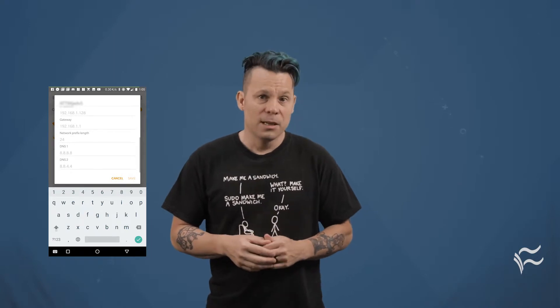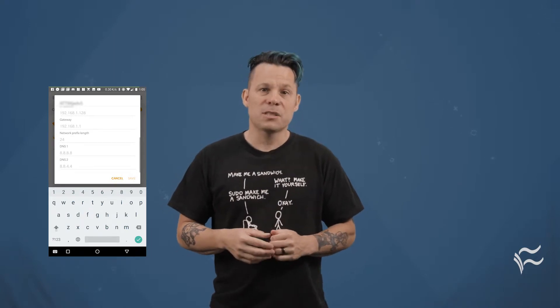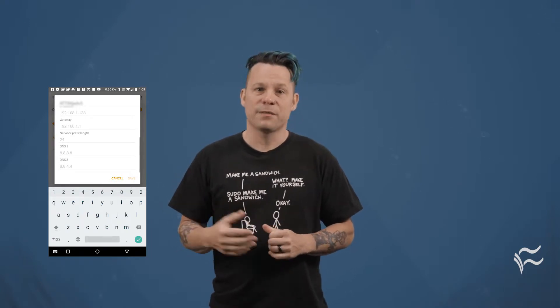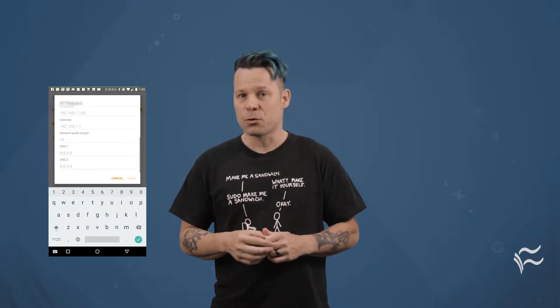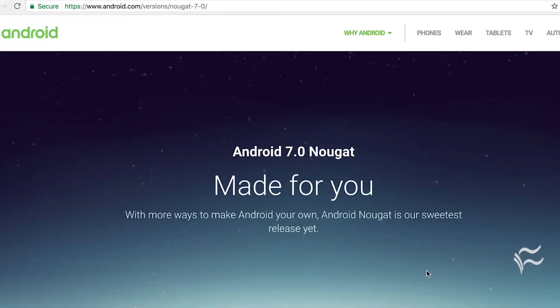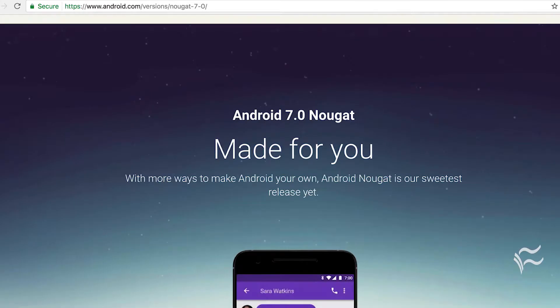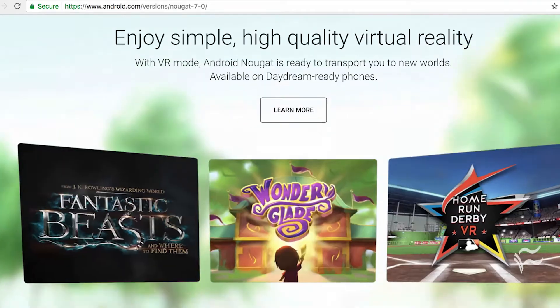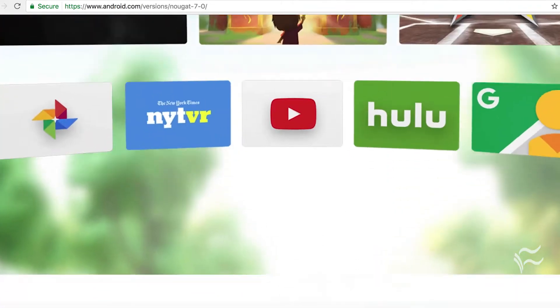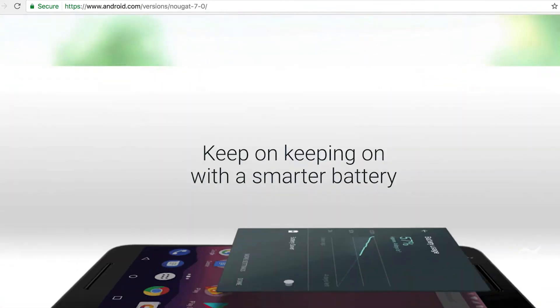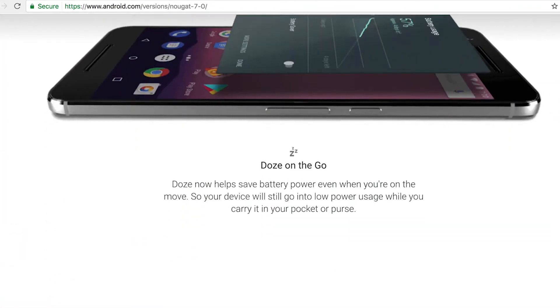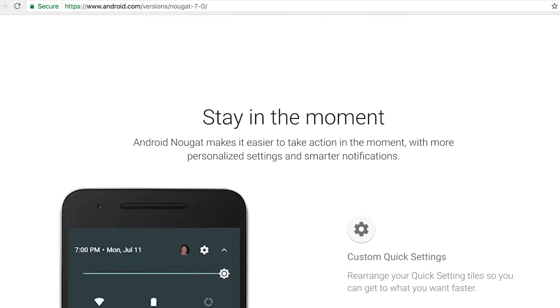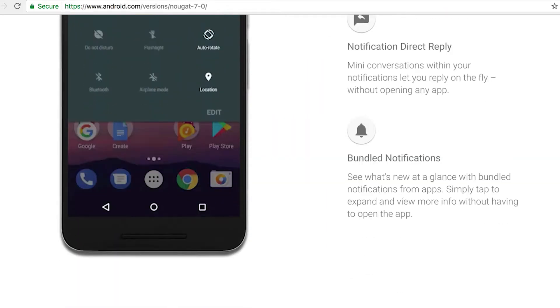To accomplish this, you have to make use of the static address feature found in Android. Let me show you how. I'll be demonstrating this on Android 7, otherwise known as Nougat. If you're not running Nougat, fret not — the feature works on many older iterations of the platform.